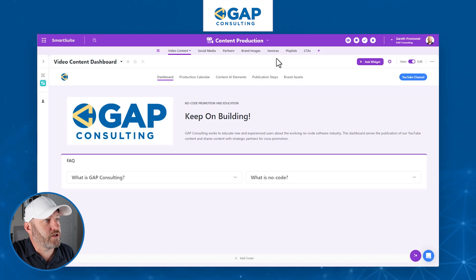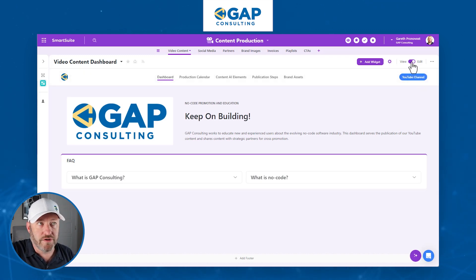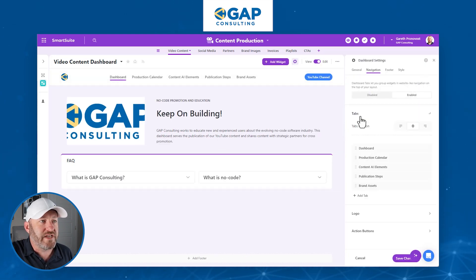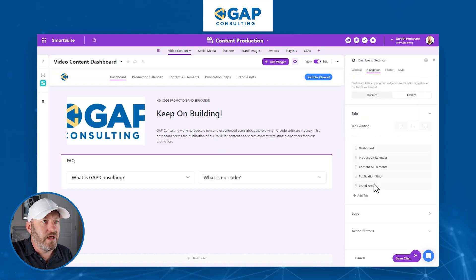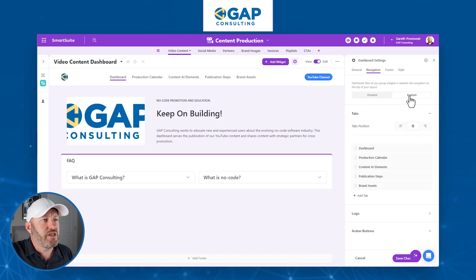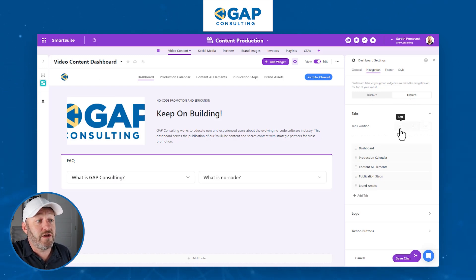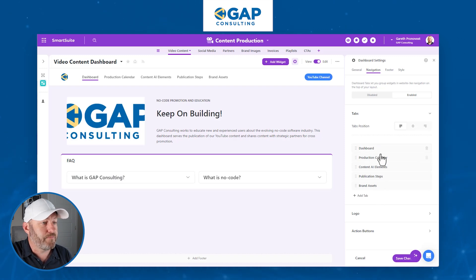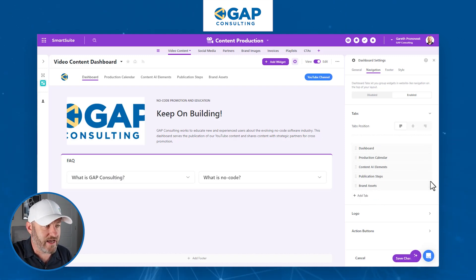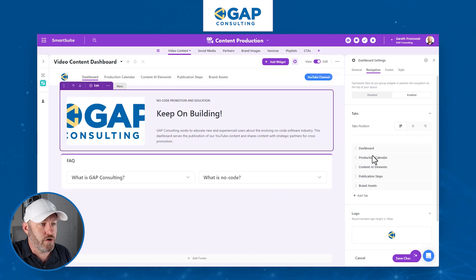Up here, I can click to edit the navigation — bear in mind, I have to be in edit mode, so this must be toggled on. Then I can actually add new tabs here. If this is disabled, you must first enable it in order to add the tabs. You can choose if the tabs are on the left, center, or right. You can reorder them or delete existing tabs, and you can add a logo — I've put my little Gap Consulting logo there.